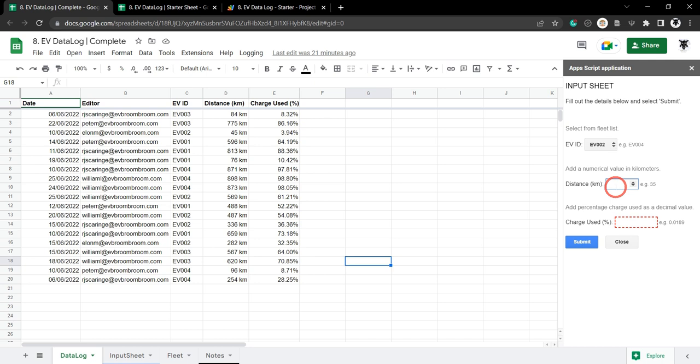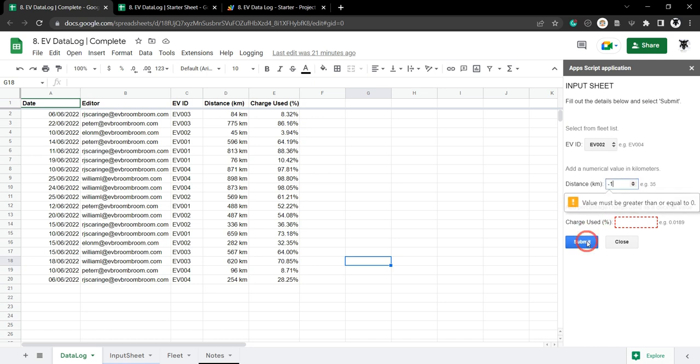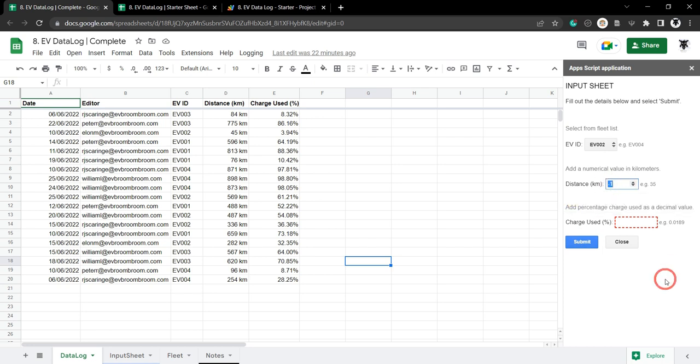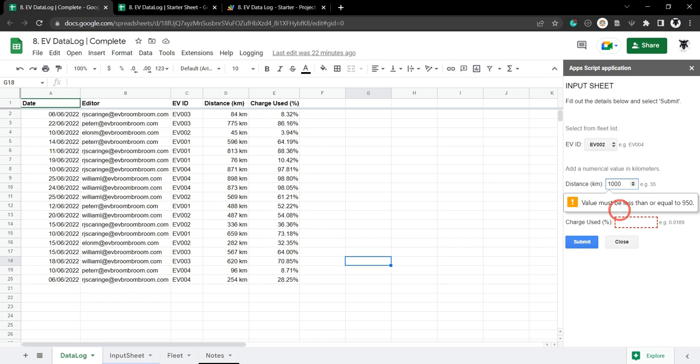If they put in the wrong value, for example minus one kilometer, and we hit submit we get an error value. We know our EV vehicles don't go any further than 950 kilometers on a charge.